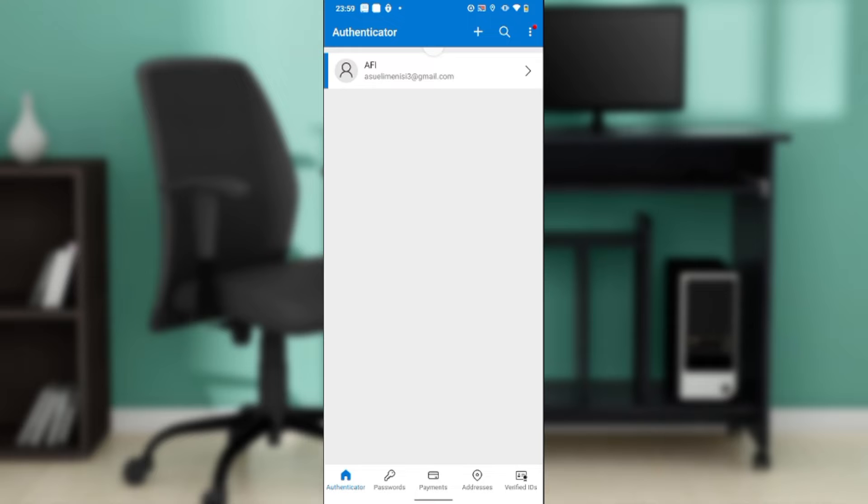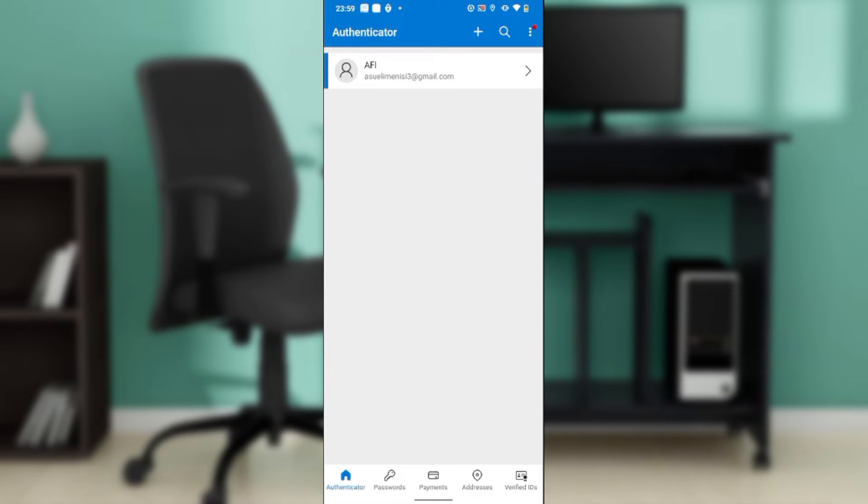After signing up, it's going to take you to this fantastic home page where you can explore a lot of features. Now let's hop into today's task, which is how to transfer to a new phone in the Authenticator app.